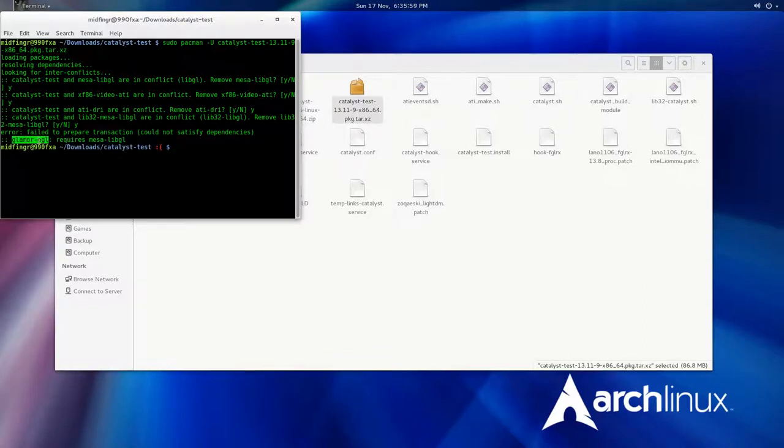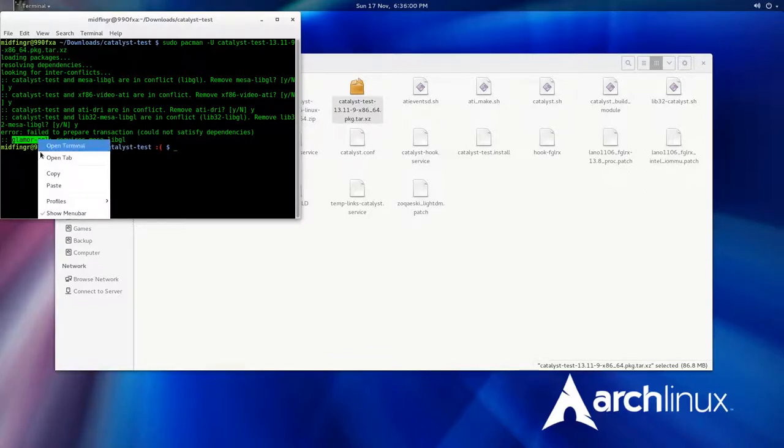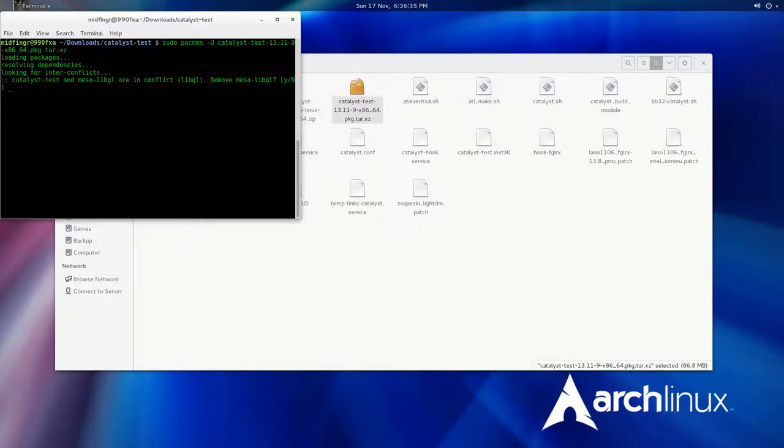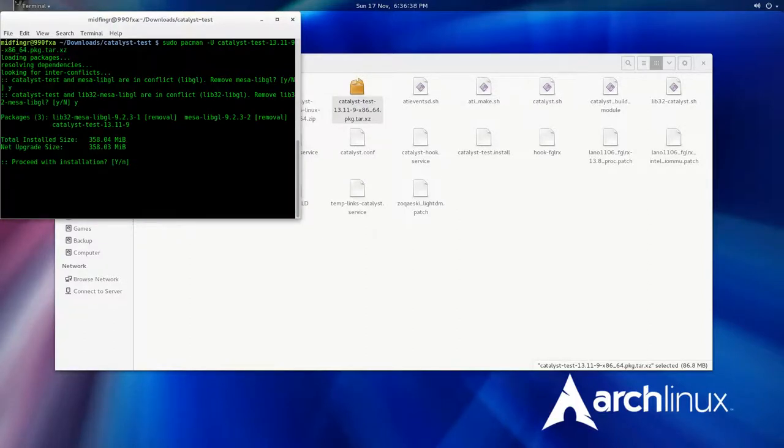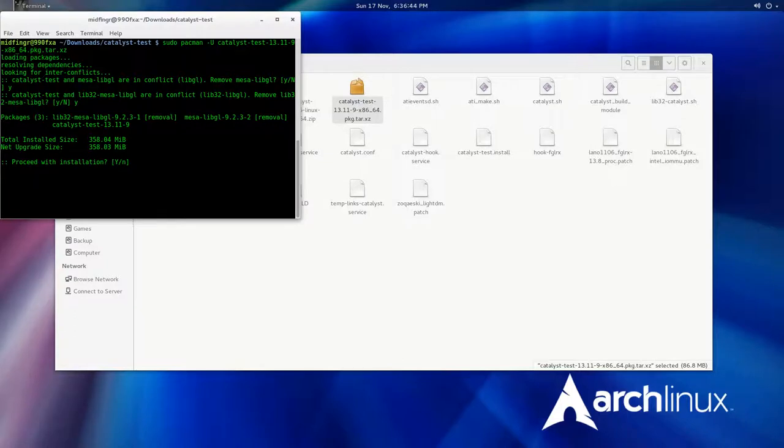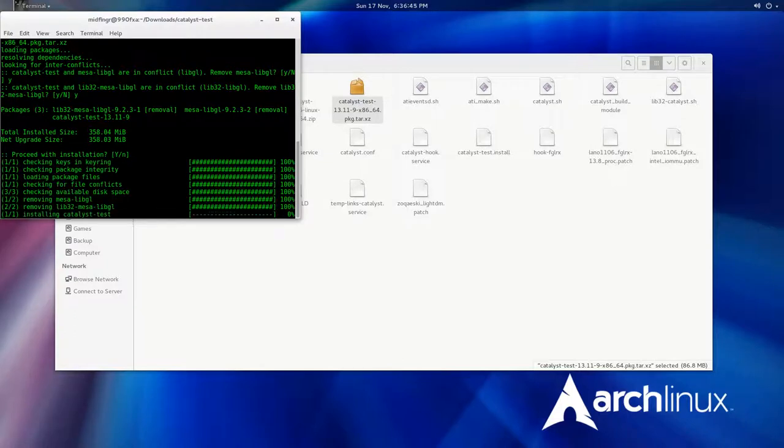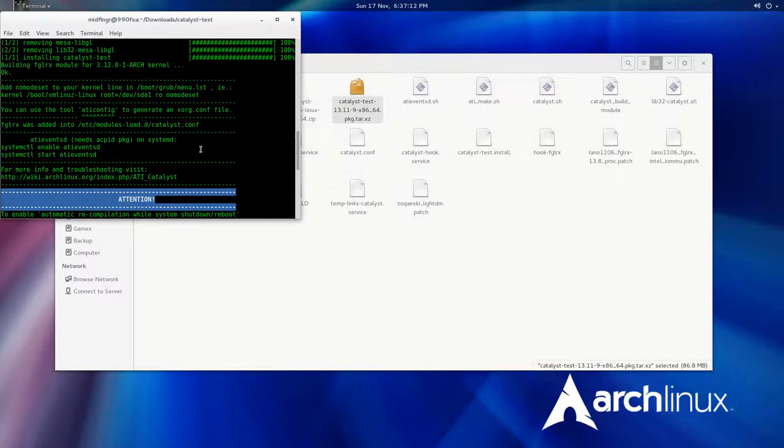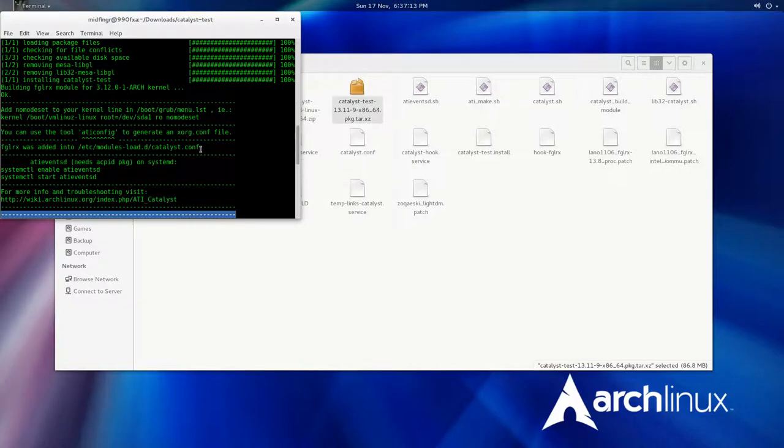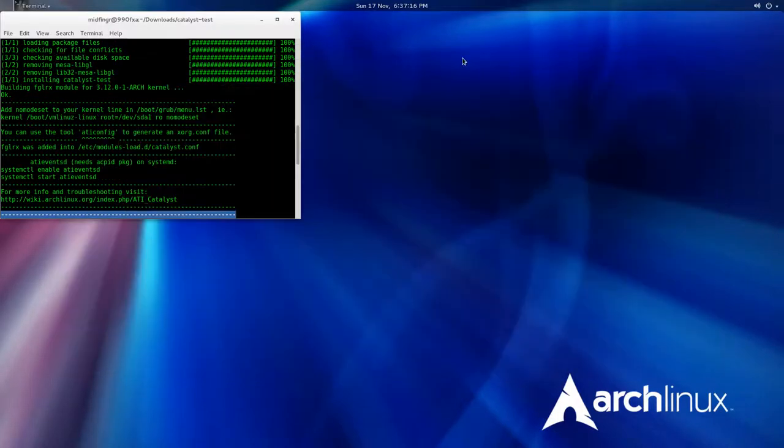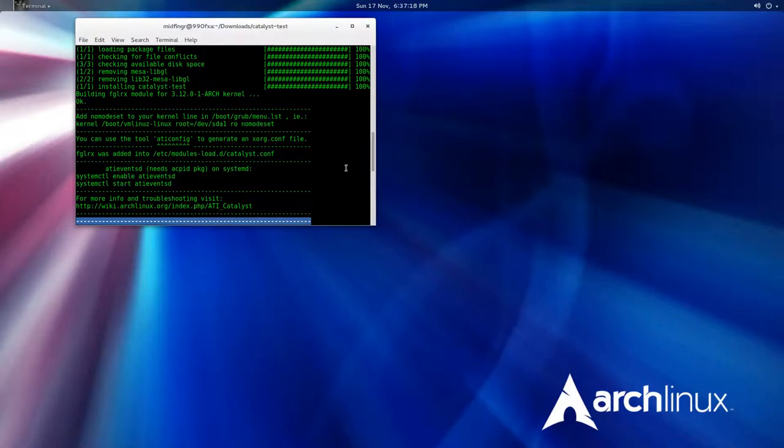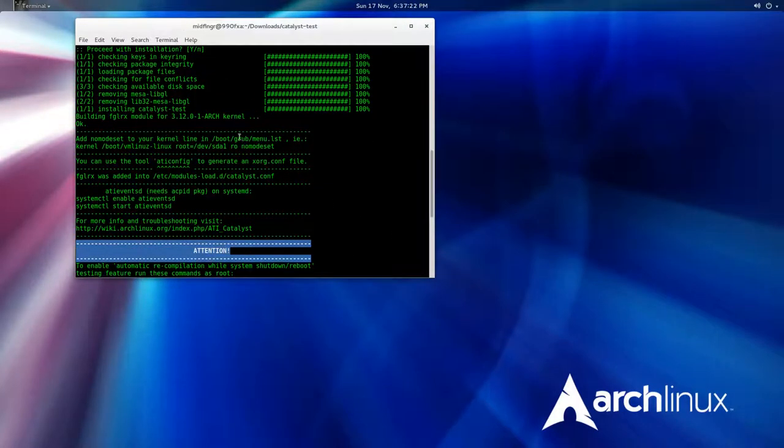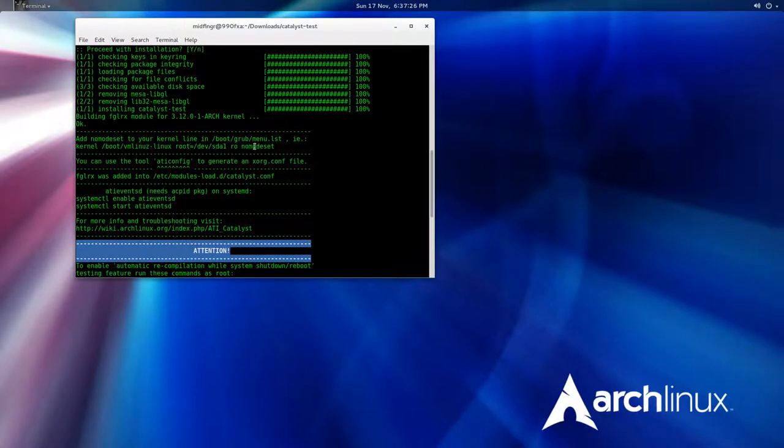All right, so we're back to answering yes. Mesa libgl for removal and catalyst test. Okay, it looks like it works. This looks very familiar from doing it from the command line when direct downloading did work. Pretty much I can show you exactly what I do to install. As I said before, you should add this nomodeset.